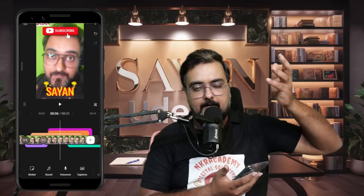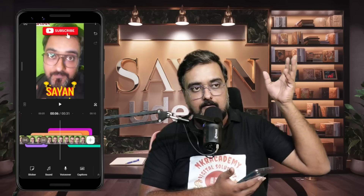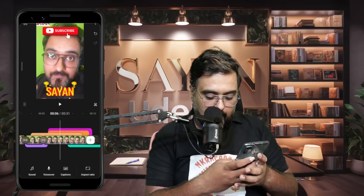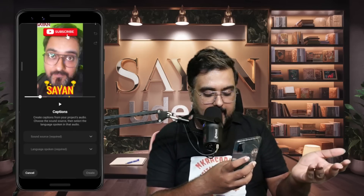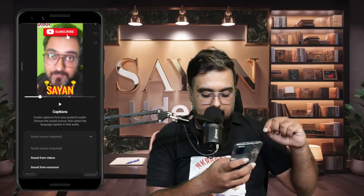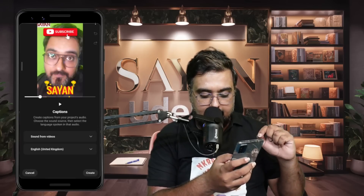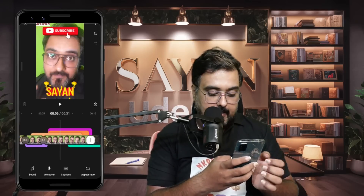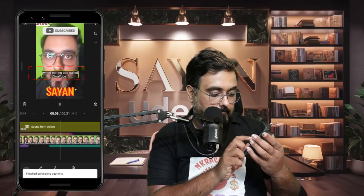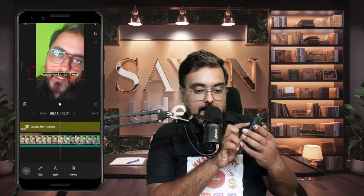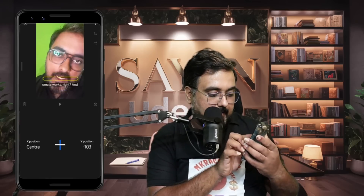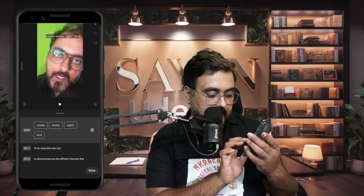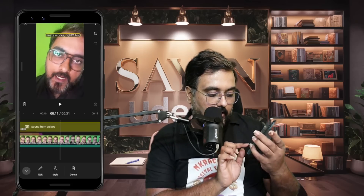So if you've recorded something and accidentally done something wrong with your voiceover, you can change it right from within the editor. You can also add automated Captions. Load automated captions — it processes within a few seconds. Select the sound source from video, choose the language like English, and click Create. The captions get created in moments. You can place them anywhere, edit any errors, and change the styles.